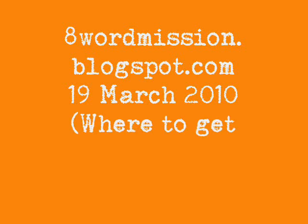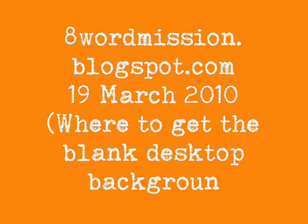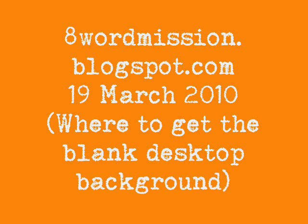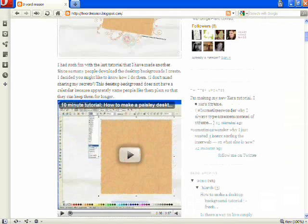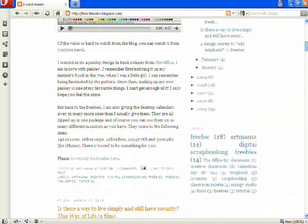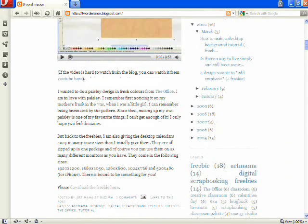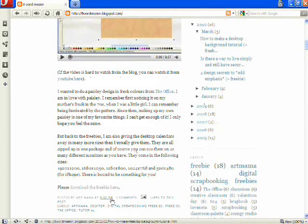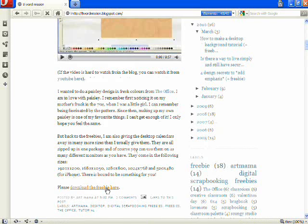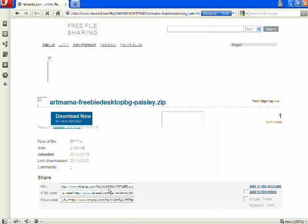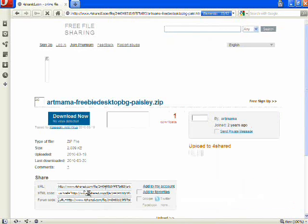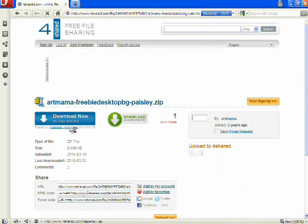Hello again. Last week I made a blank desktop background with Paisley design on it, and this week we are making a desktop calendar. To download last week's work so that you don't have to start from scratch, you can get that from 8wordmission.blogspot.com. Just look for 19th of March 2010. That's when the post was.